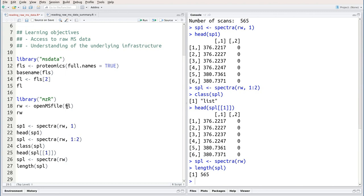There is much more information that we can access. In particular, we can access the annotation for all these individual spectra using the header function that takes this file handle as input.